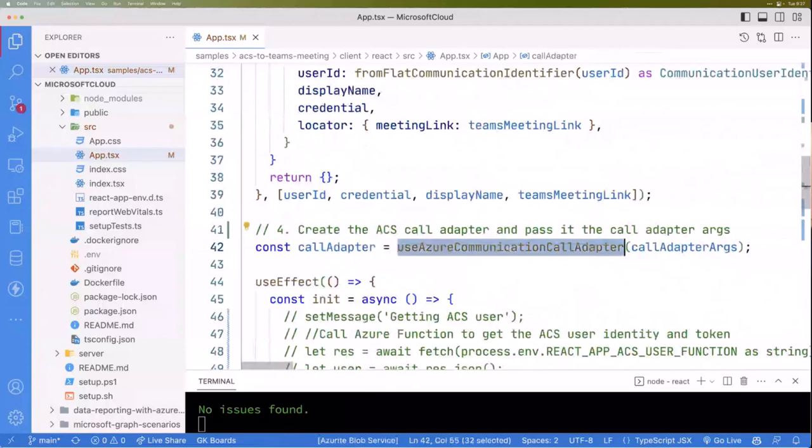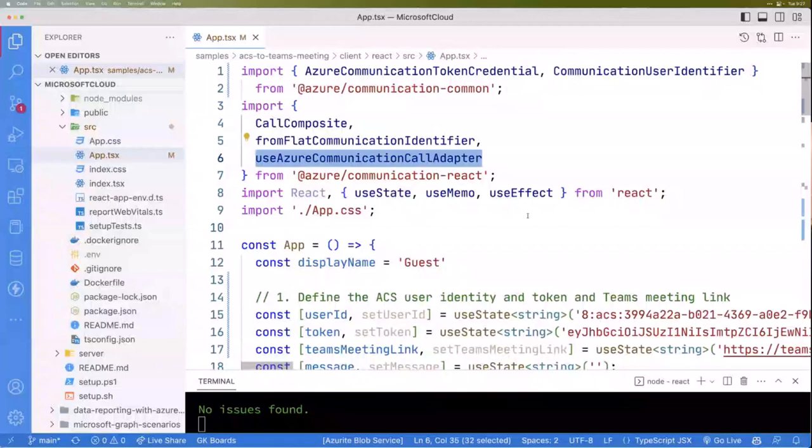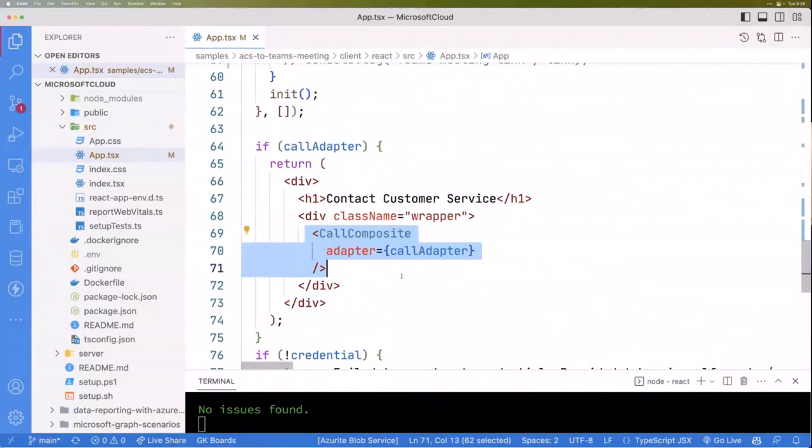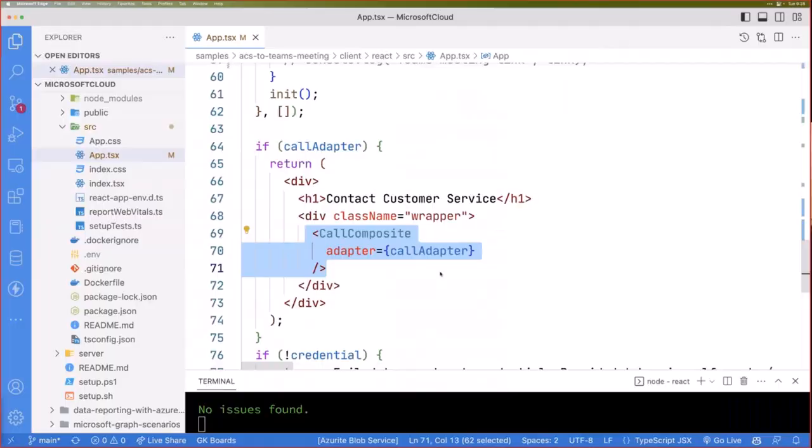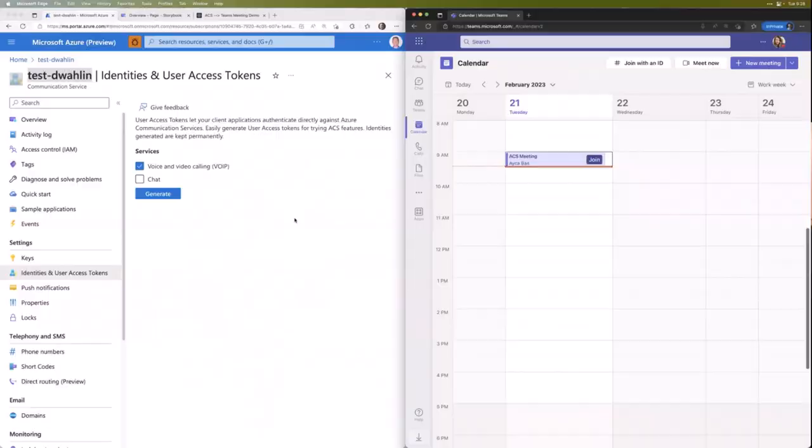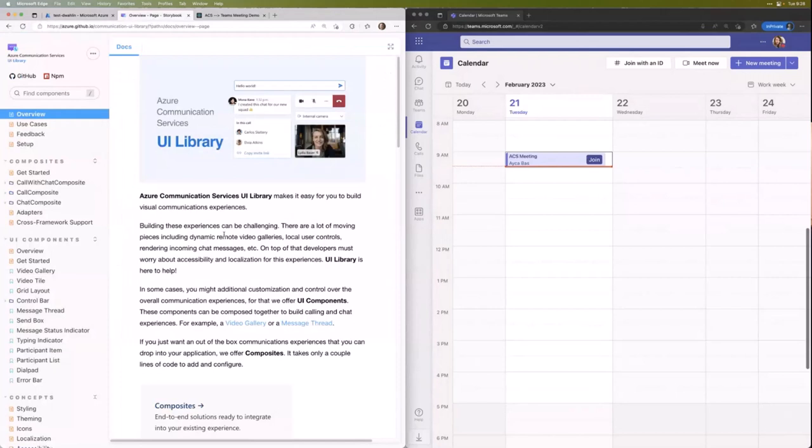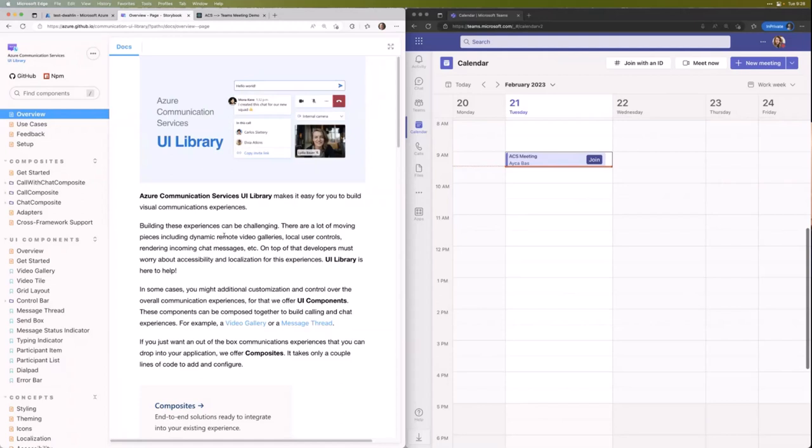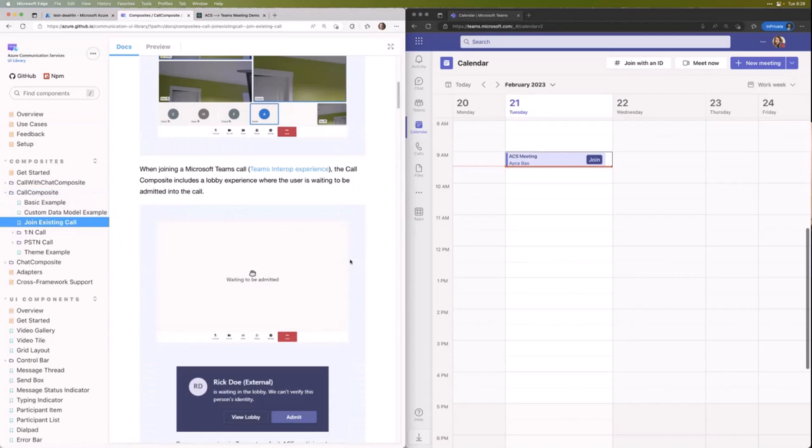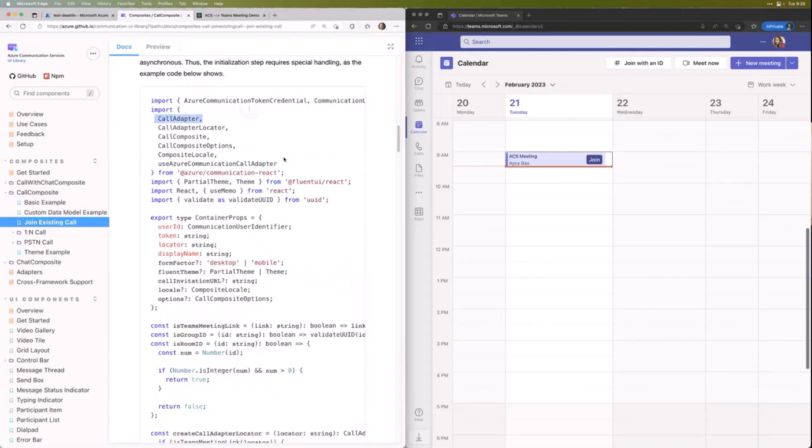Now we get to the important part, right here, the call composite. I'm going to have links for all this at the end, but one thing I want to point out is ACS has a really nice demo page where you can try this stuff out without writing any code. For those that were here last week, this is something I talked about. I'll have a link at the end to get to this. If I come down to call composite, you'll notice I can join existing call, and if I scroll on down here, they'll actually have some of the stuff you saw, like call adapter. They have some other things as well. Here's another example of using the call adapter with the call composite.